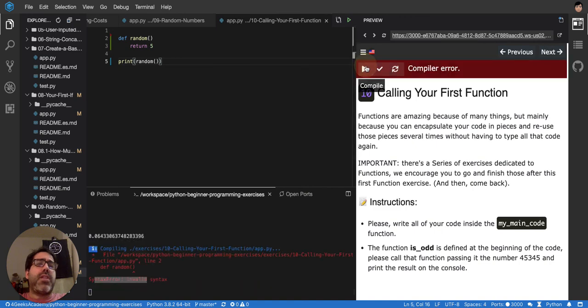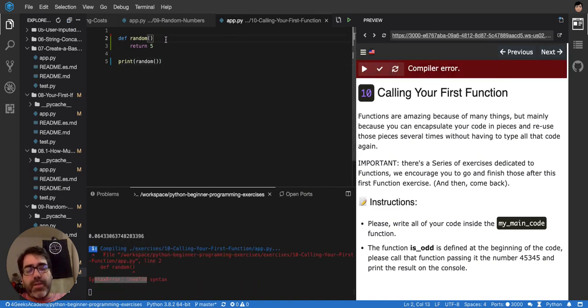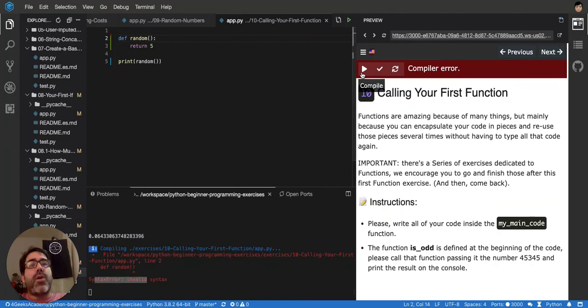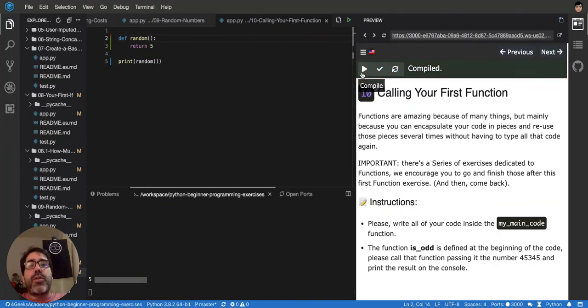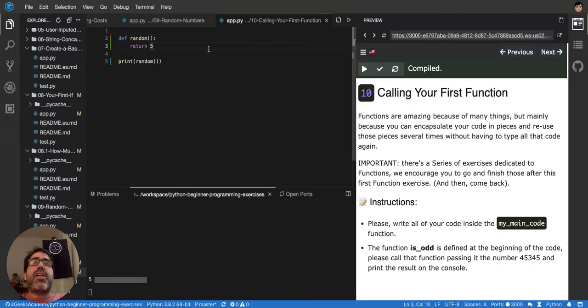And you'll see that it will always return, if I do it right, right? Because I forgot the colon. It will always return 5, 5, 5. So it's not really random. So that's how you define the function.